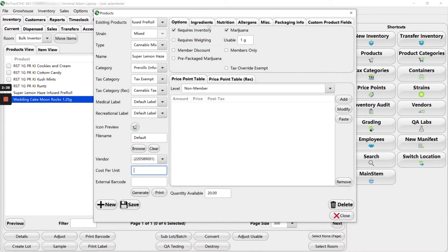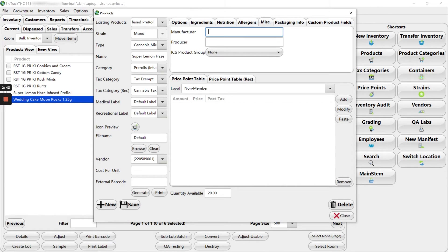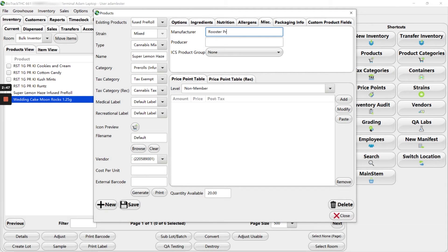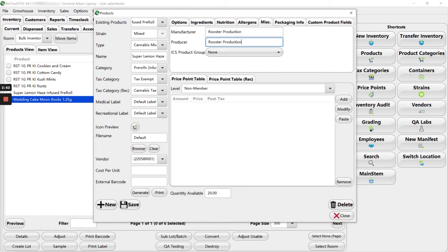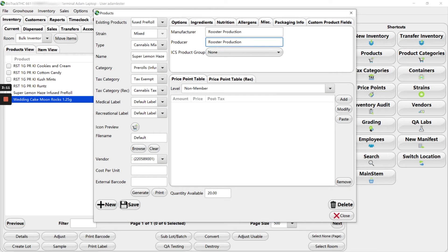And then because it is a pre-roll, I like to go ahead and fill this out. So on our miscellaneous tab, the manufacturer is rooster production and the producer is also rooster production. That way, if we're printing our compliance labels at any point, all of our information prints out accurately since we've updated the manufacturer and producer on the individual product template.